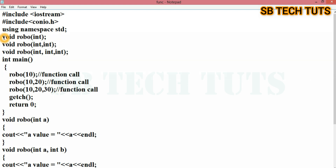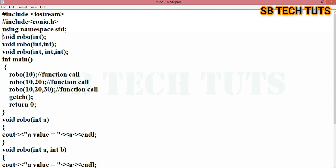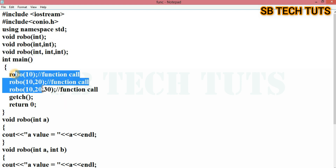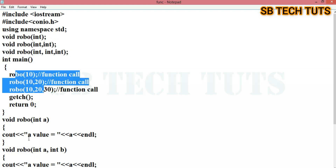First, the prototype is called, then the function is called, and then it reaches the definition code.